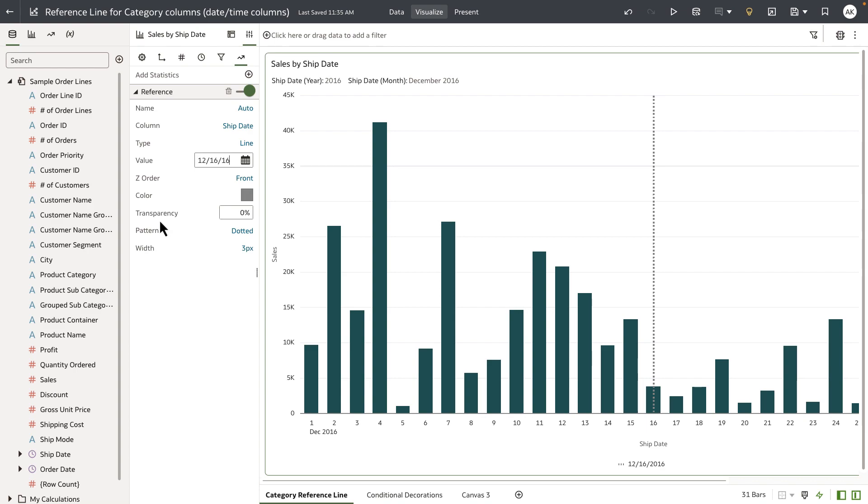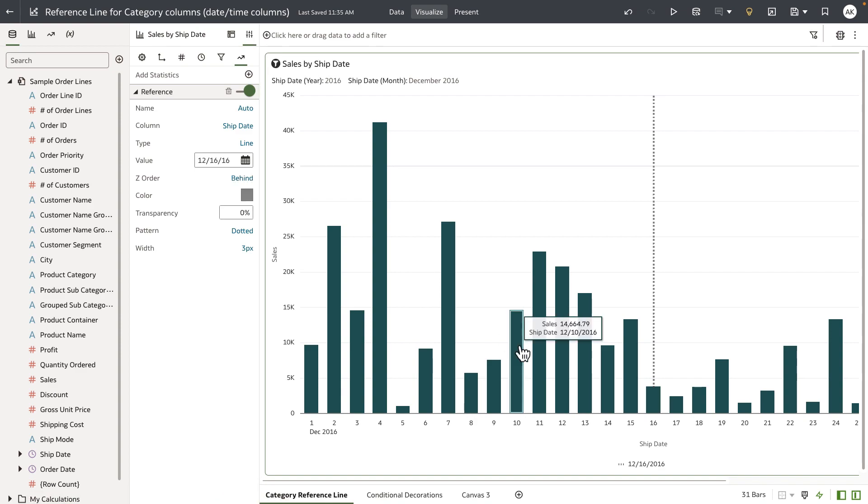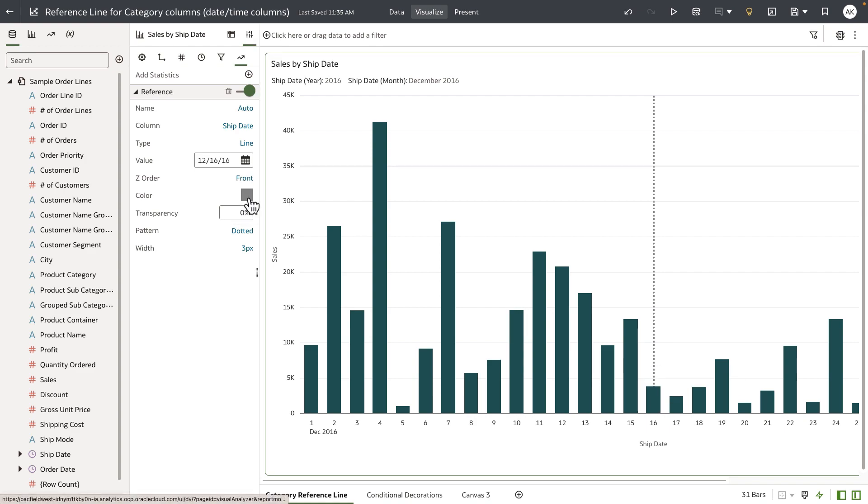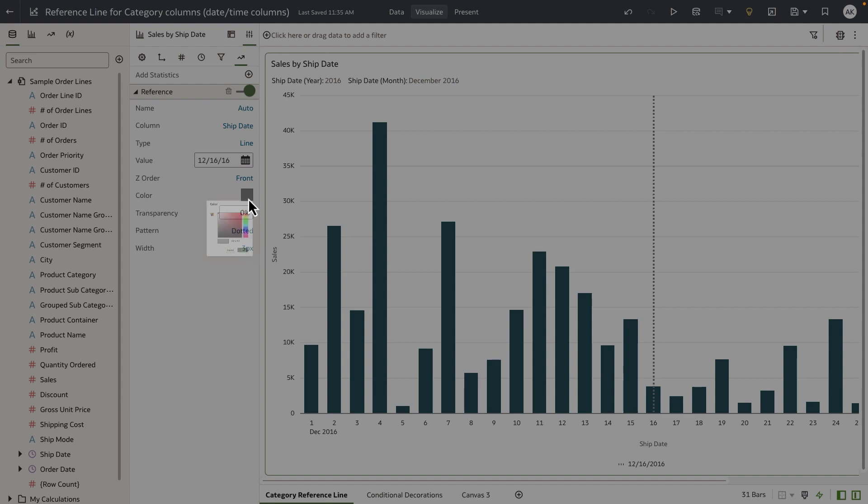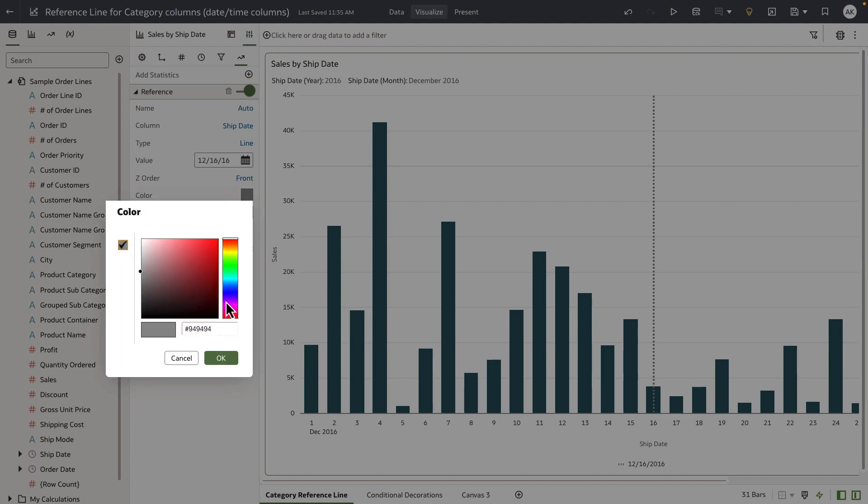Z-order allows you to control the position of the reference line. If I set it to behind, you can see that the reference line is behind the bar and does not overlap on the bar chart. But I'm going to leave it to front. I'll change the color to a different type, make it a bit more prominent.